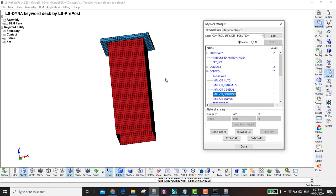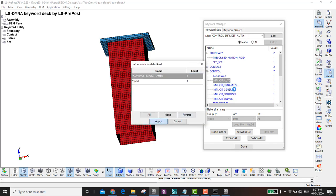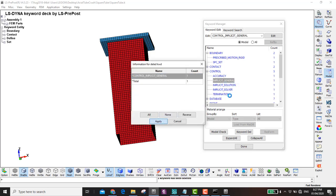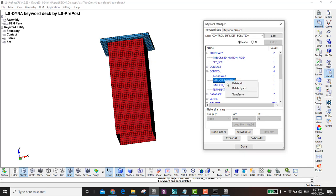Now that we're done with the implicit quasi-static axial tube crush simulation, we move to the next part: dynamic axial tube crush. Since it's dynamic, we can use explicit simulation. We remove all the implicit keywords — delete Control Implicit Auto, Control Implicit Dynamics, Control Implicit General, Control Implicit Solution, and Control Implicit Solver.